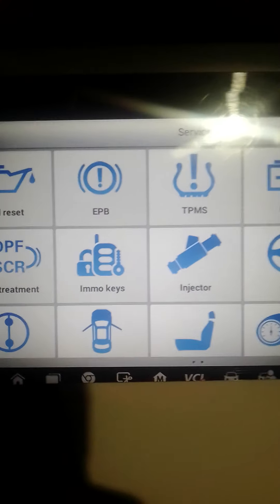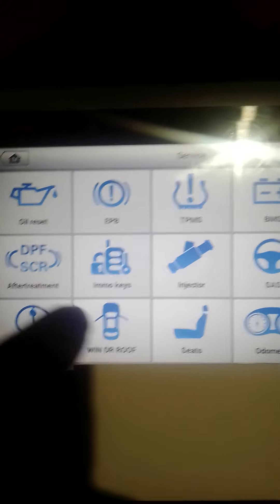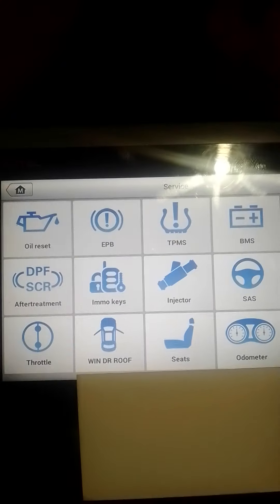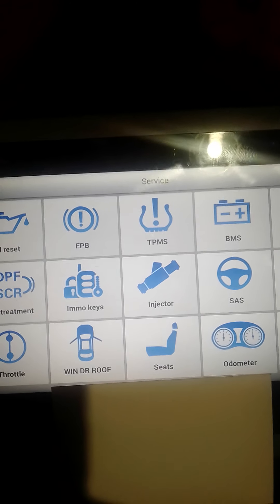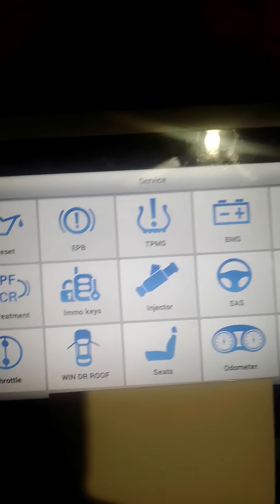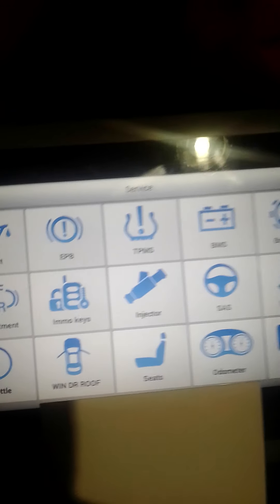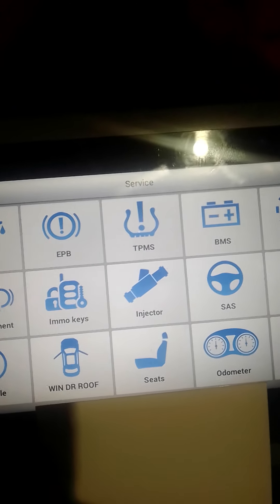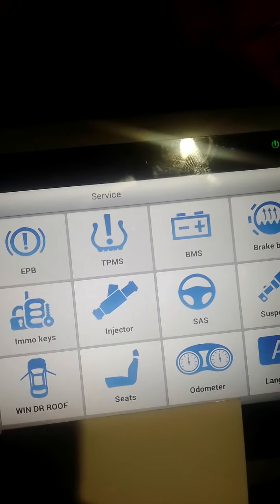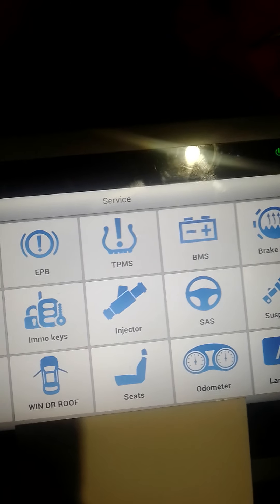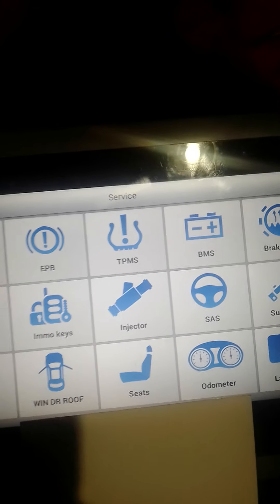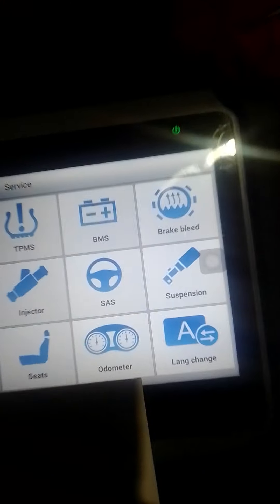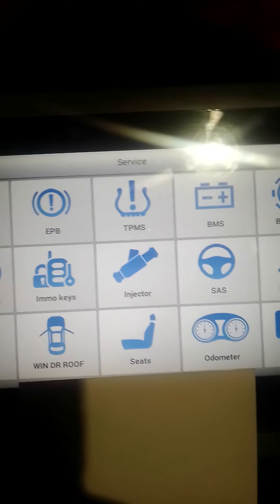Again, clicking into it, we've got the immobilizer keys settings, so this will help you program keys to vehicles, get immobilizer information, read and program some information. I've programmed keys to Hondas before, where they've lost communication with the key and stuff.